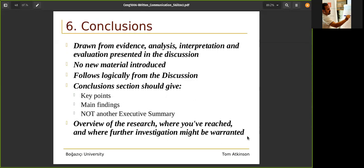There should be a conclusion — after the abstract, one of the most important sections. It should be drawn from evidence, analysis, interpretation, and evaluation presented in the discussion. You don't introduce any new material here — you just conclude your report. It follows logically from the discussion. The conclusion should give key points and main findings. It's not another executive summary — you don't rewrite the abstract. It can cover the overview of the research, where you have reached, your results and conclusions, and where further investigation might be warranted — your future studies.